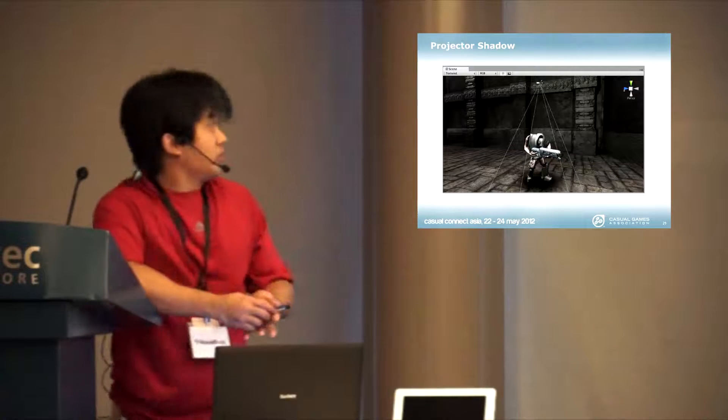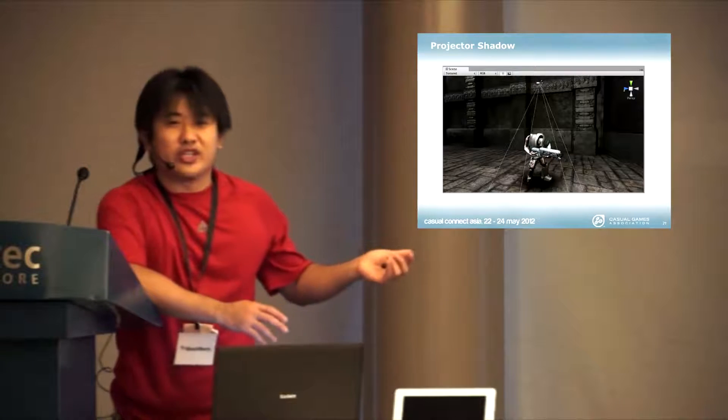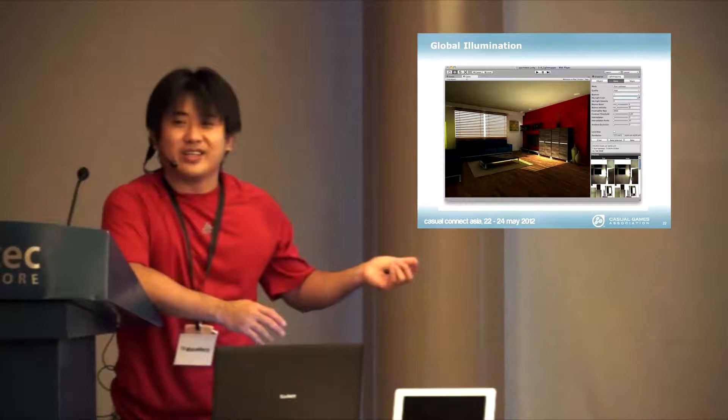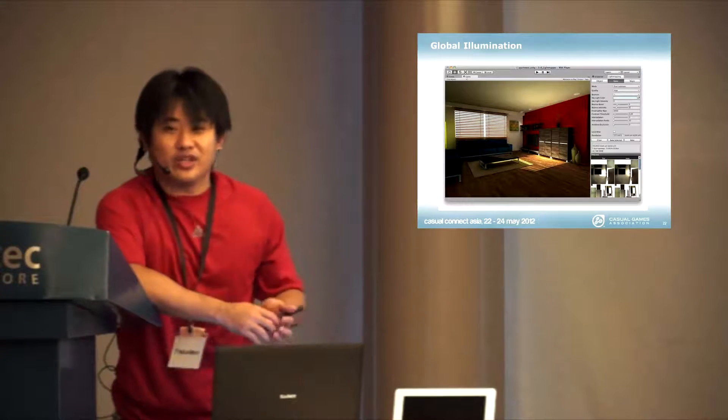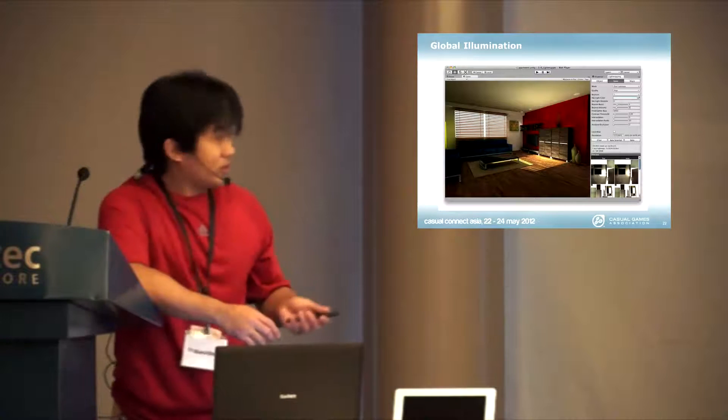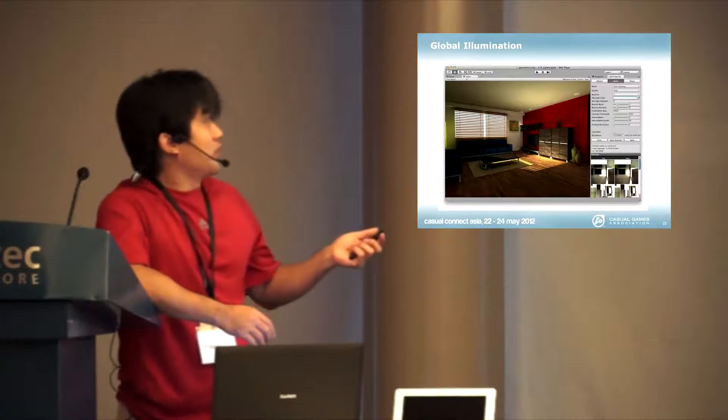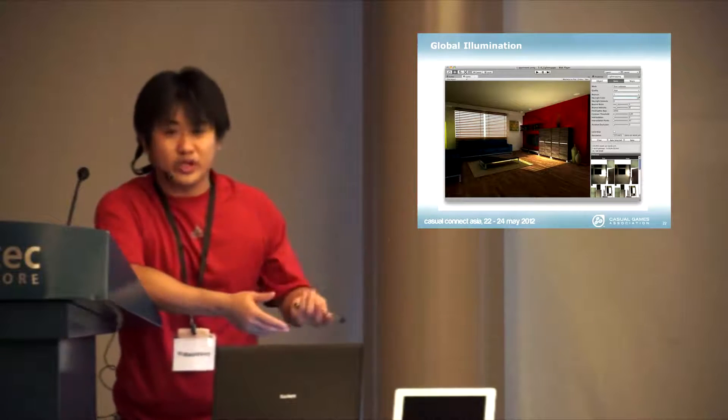The next thing, what we really like to achieve is this kind of quality in Unity. This is what we know as global illumination. You have lighting that bounces a lot with lights.